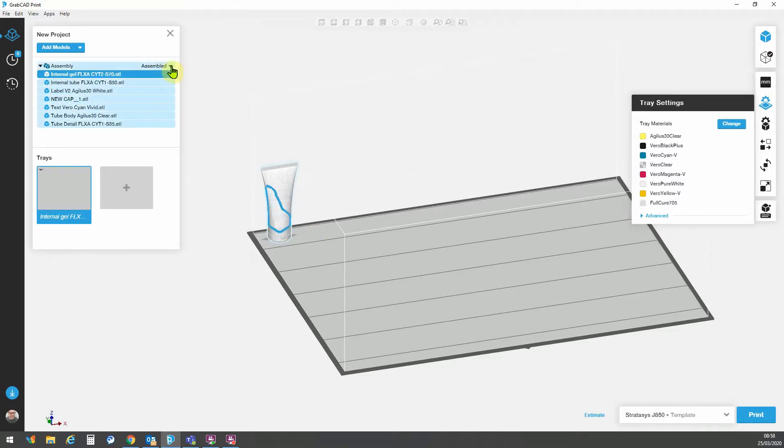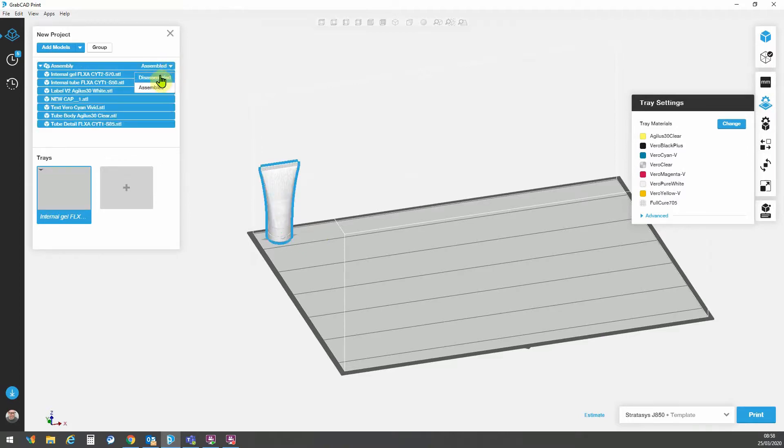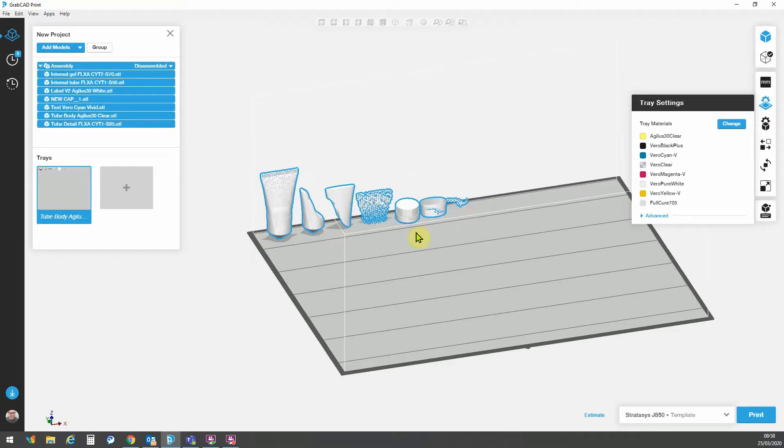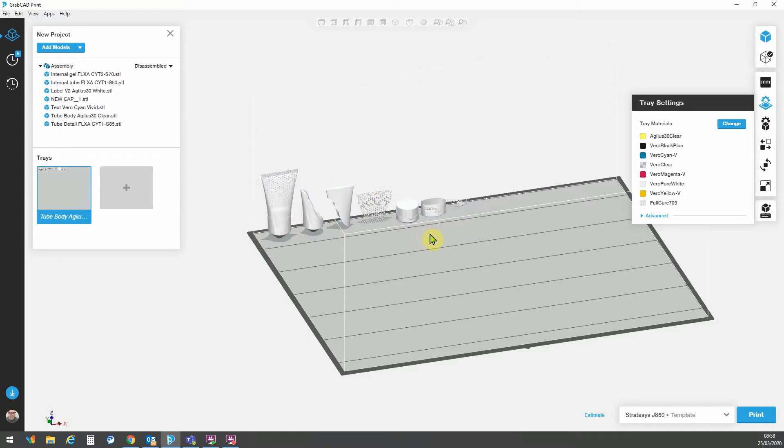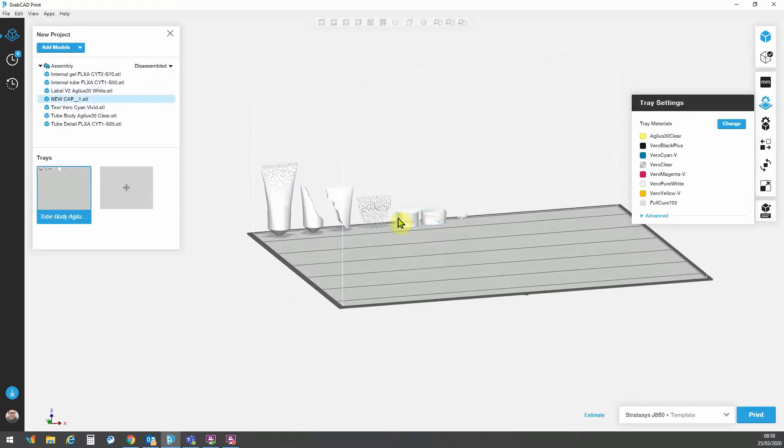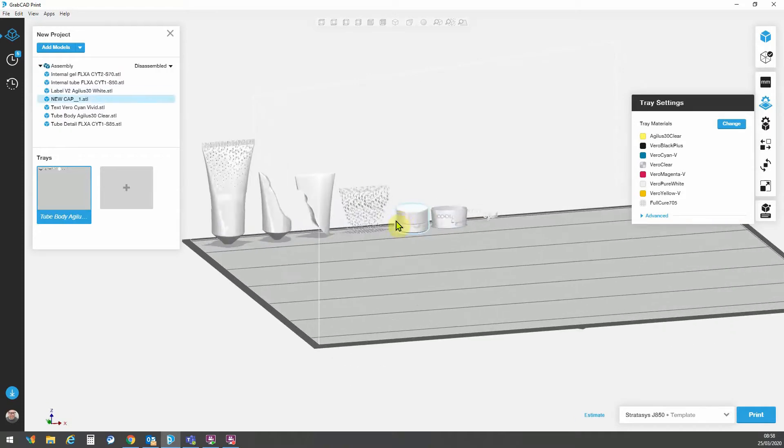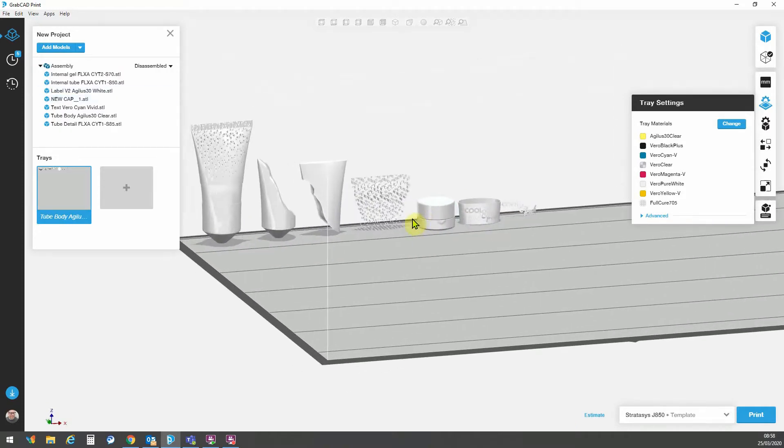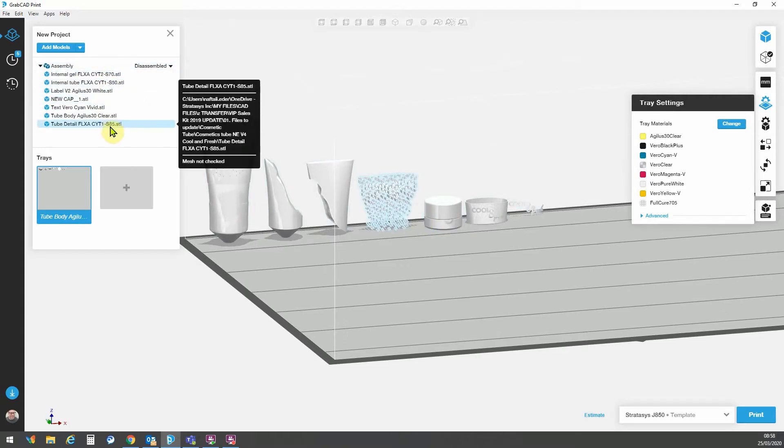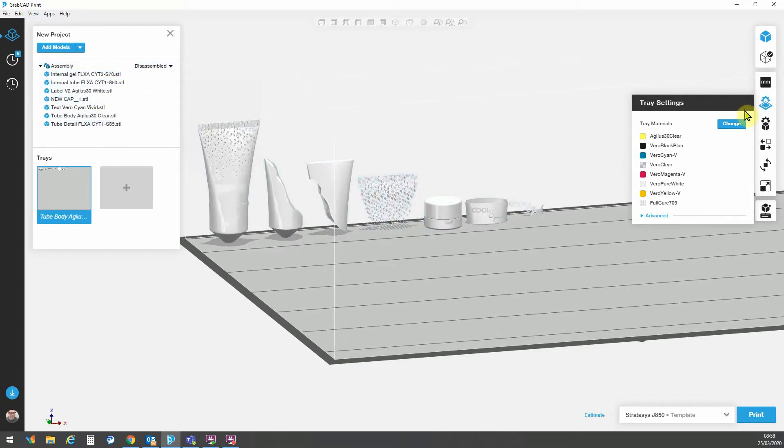One very nice feature that we have within GrabCAD is the ability to view the models in disassembled state. So now I can work on each model individually and make the appropriate material assignments knowing exactly what's going on if maybe my file names are a bit vague.